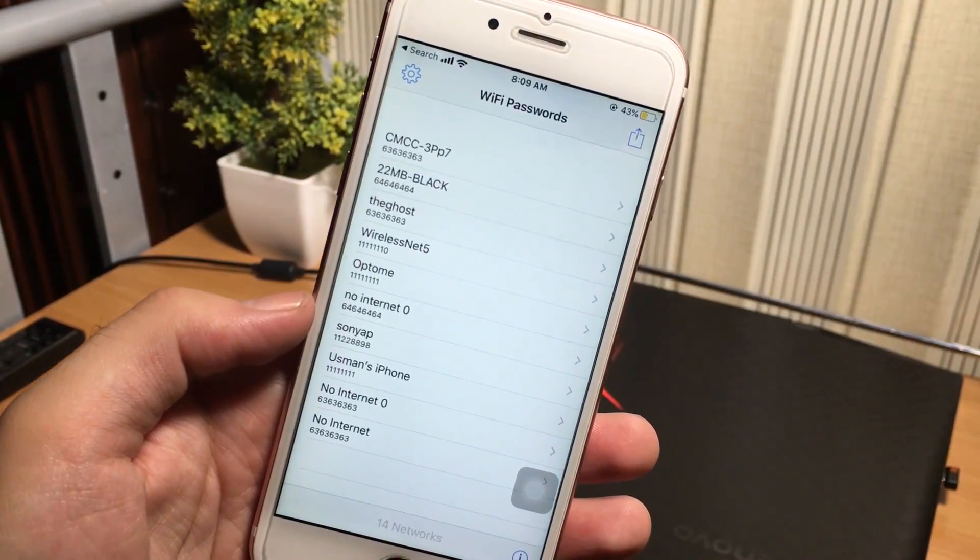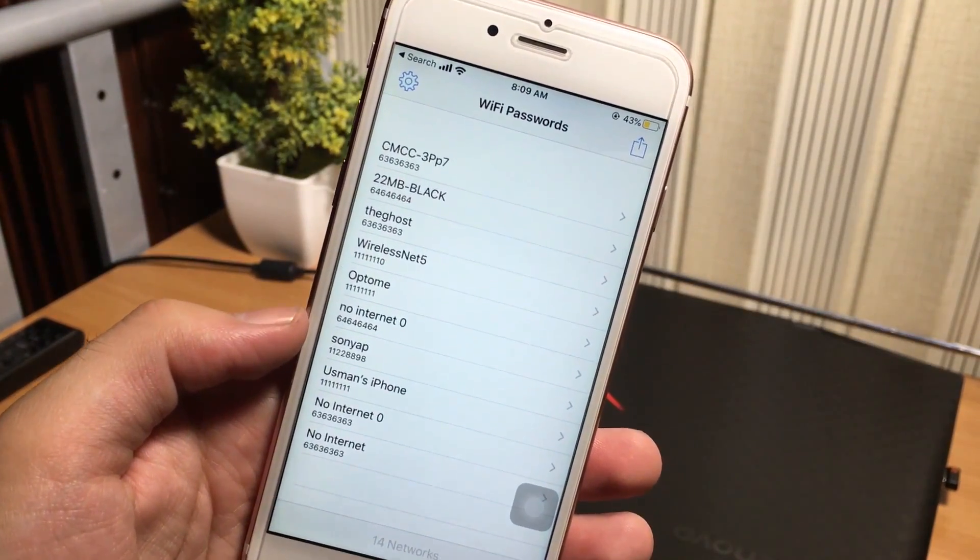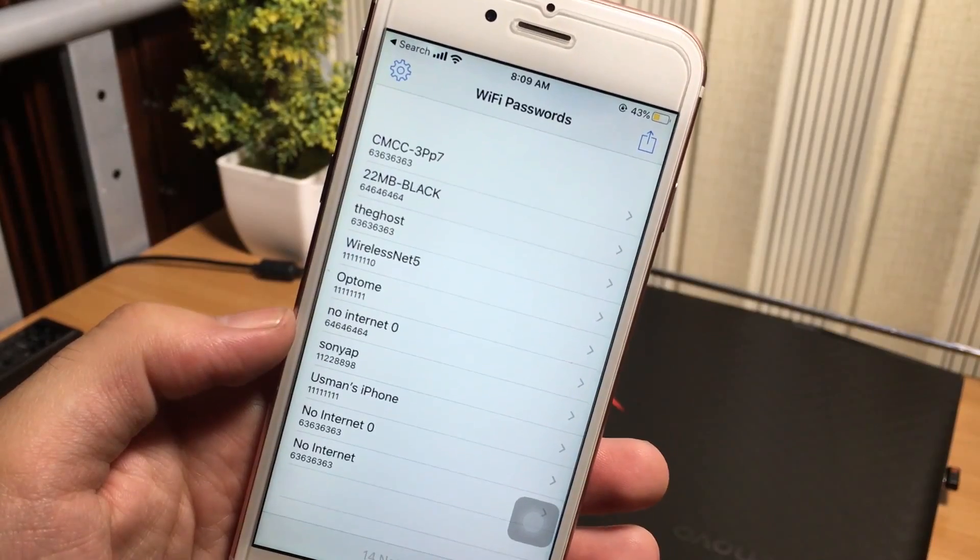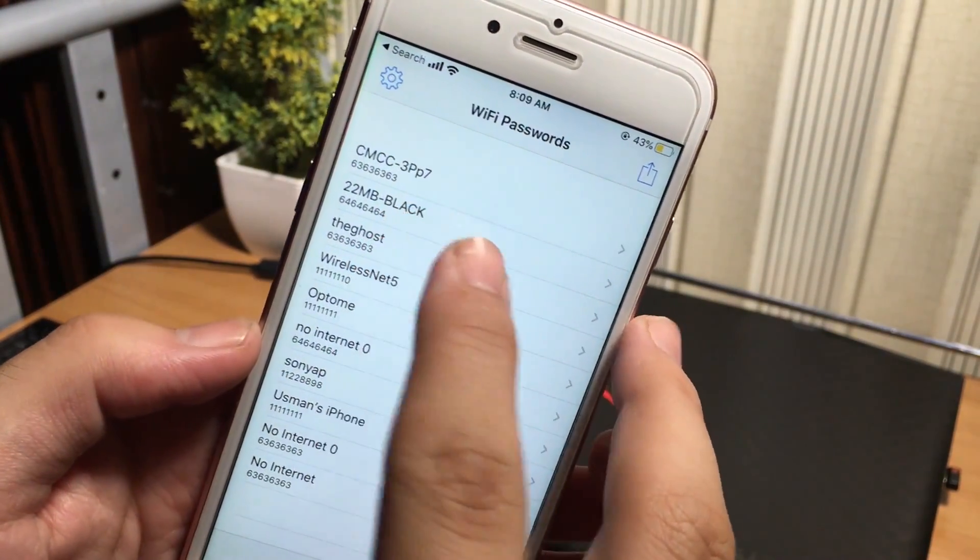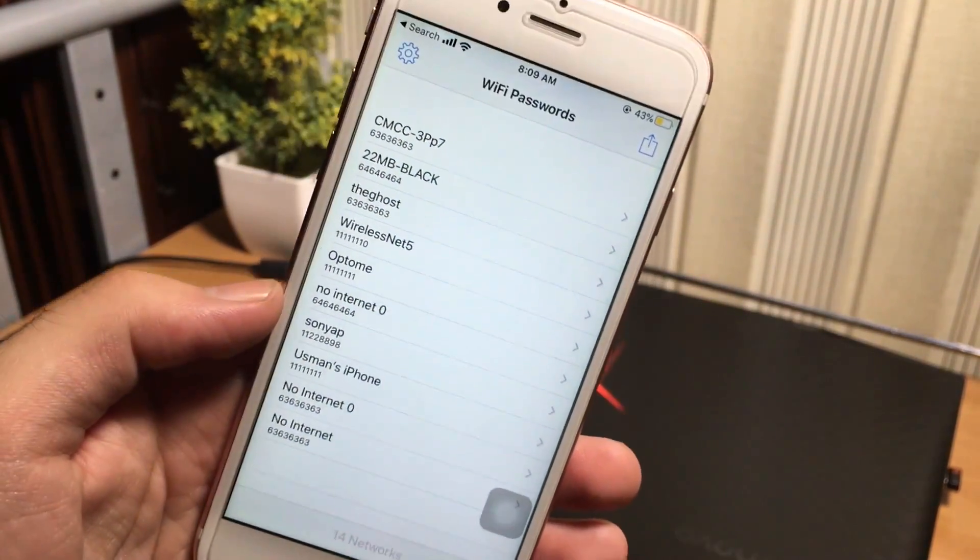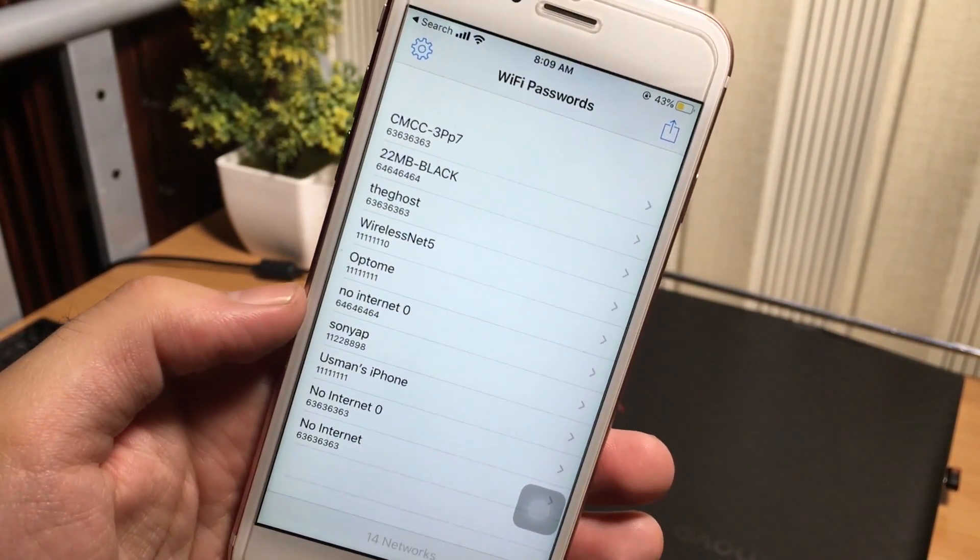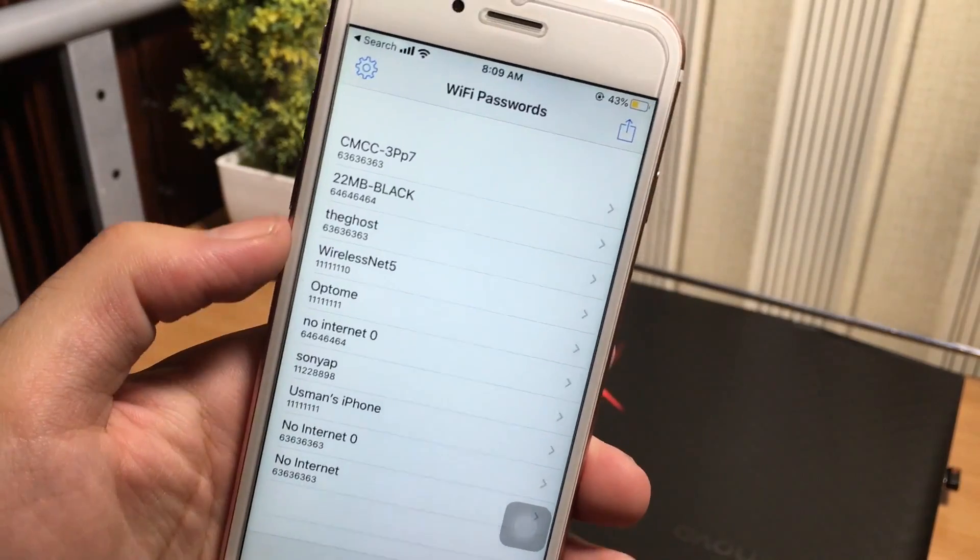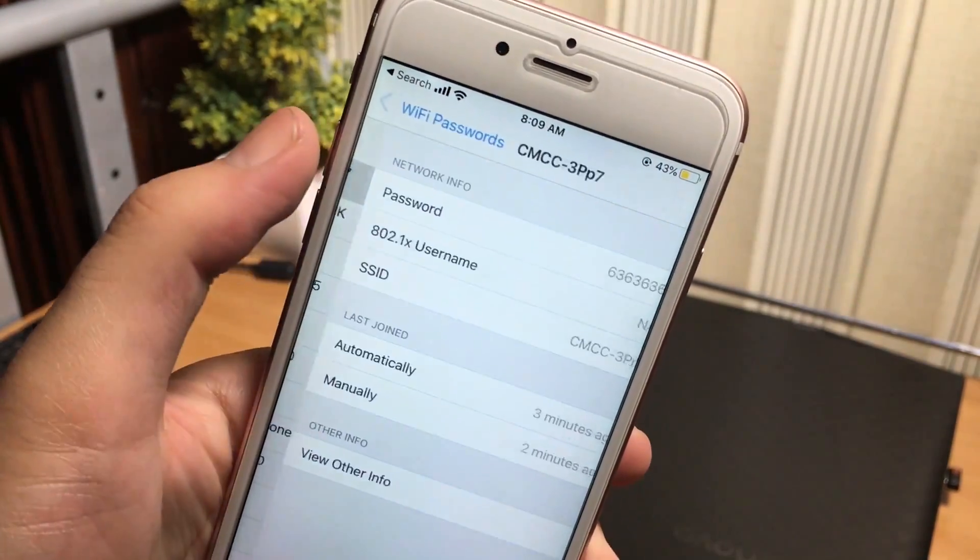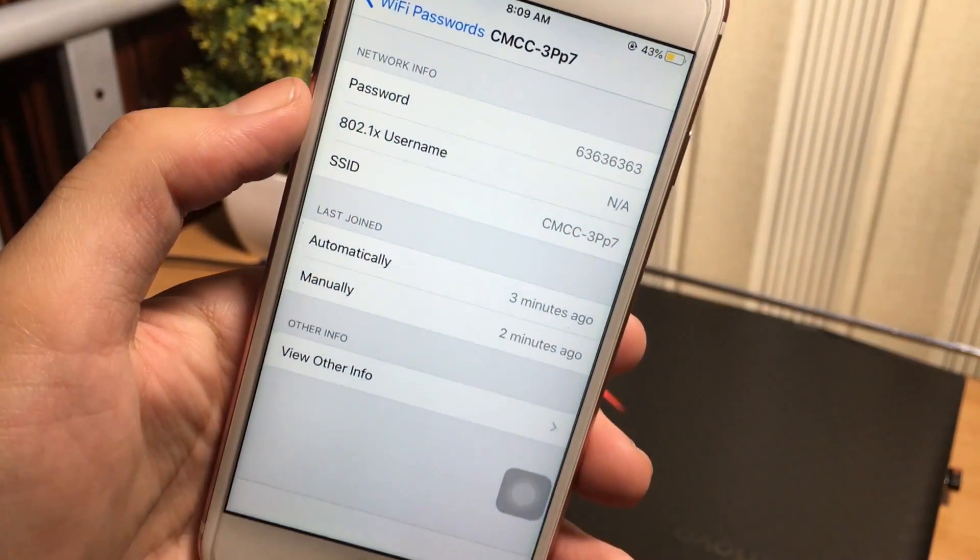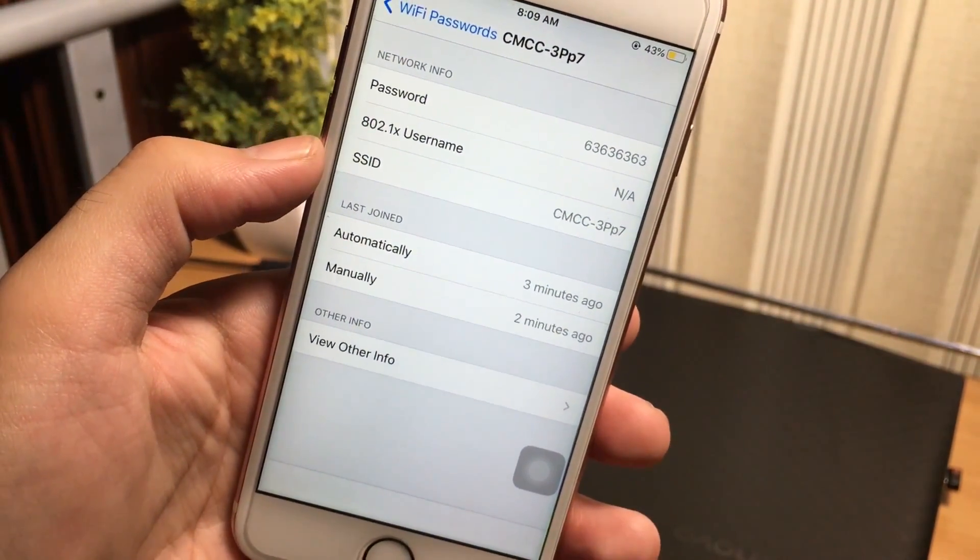Right here, it is showing me all the saved connected wifi passwords which I have previously connected with my iPhone. You can see the password of wifi is showing up here.